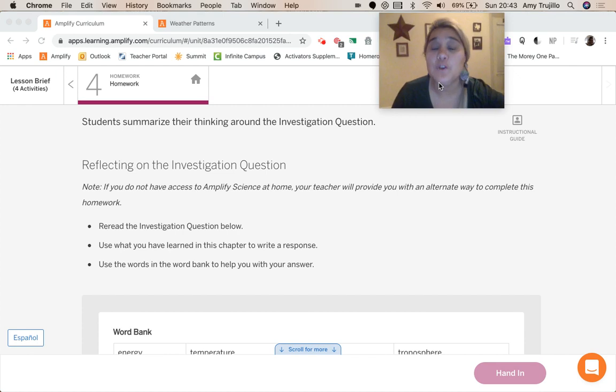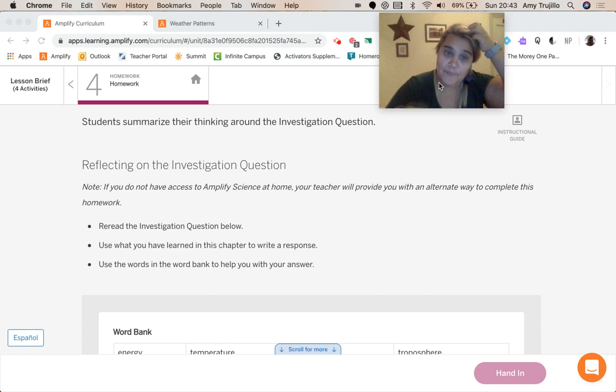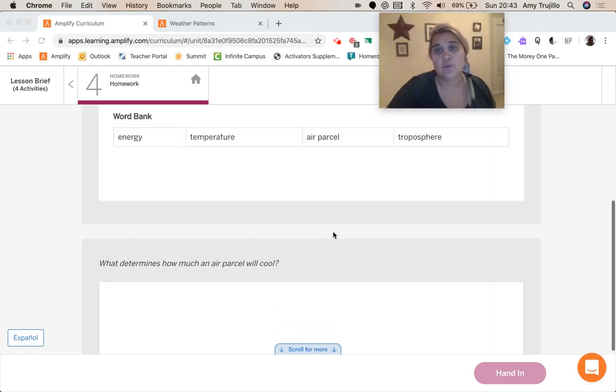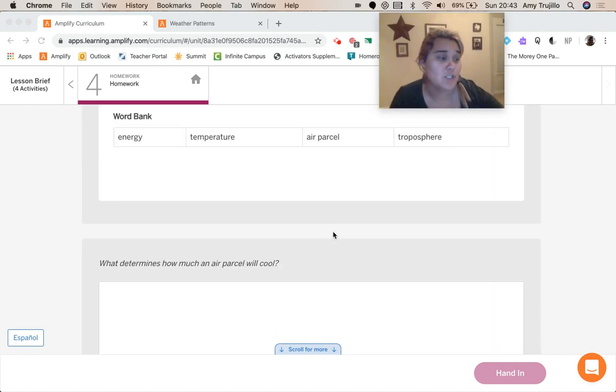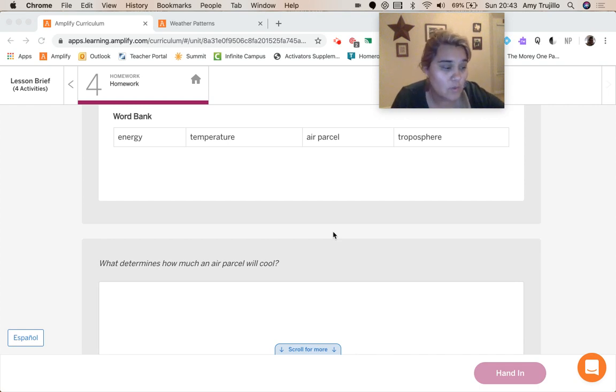Okay guys. So for activity number four, we're going to reflect on our investigation question. So if we want to look at that investigation question, it is what determines how much an air parcel will cool?